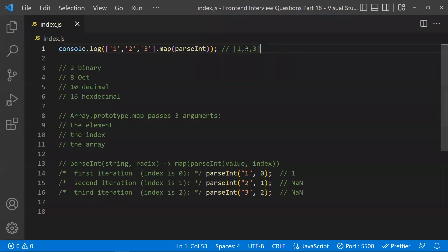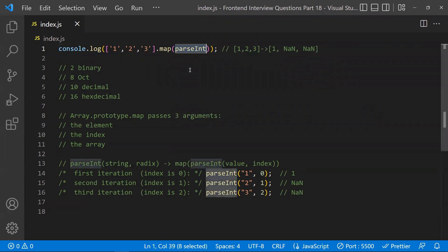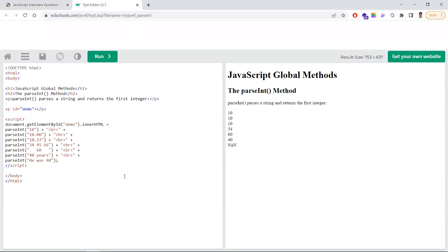Let's understand why this happens by first looking at what parseInt does. We use parseInt to convert a string into a number. So if you pass '10', it will be converted to the number 10. If you pass a floating point number, it will be converted to an integer.